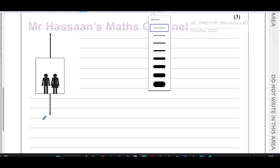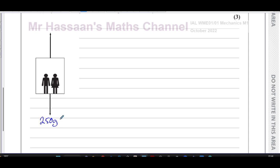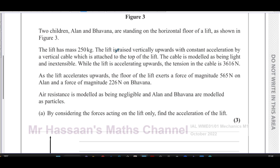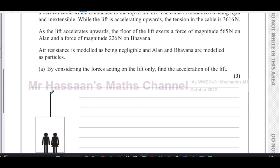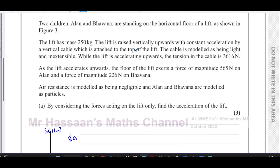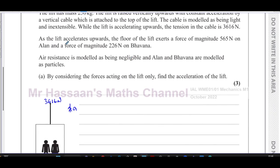So 250g newtons is the weight of the lift acting downward. The lift is raised vertically and accelerating upwards, and the tension in the cable is 3616 newtons — so 3616 newtons acts upward. The lift is accelerating in the upward direction.